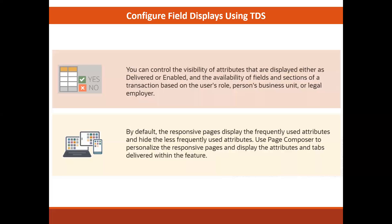Team time cards within TDS. Page composer is where you personalize the responsive UI pages to display the attributes and tabs that you want your users to see.